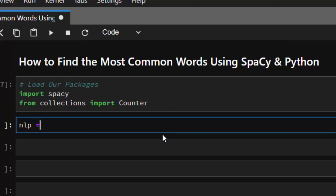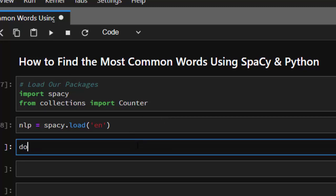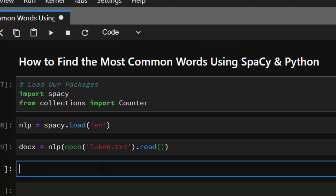Now let's load our document. First of all, we create an nlp object: nlp equals spaCy.load — we are loading our English model. Then after that we'll load our document, so let's call it docs, which is going to be nlp applied to the document we open and read. That's what we'll be working on.